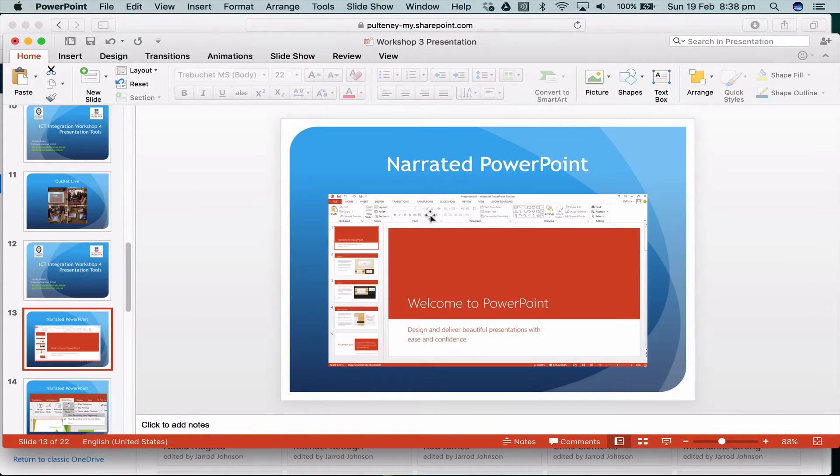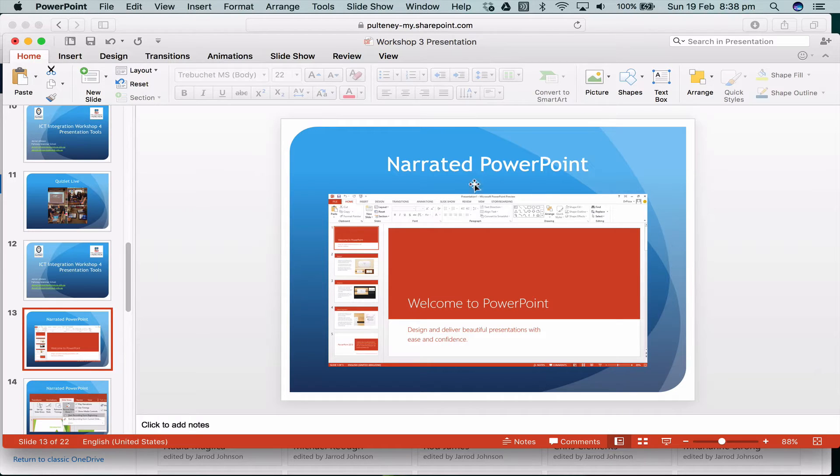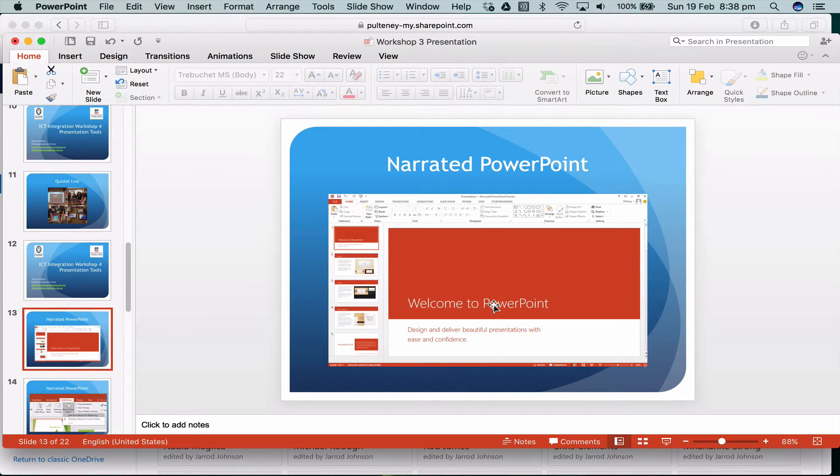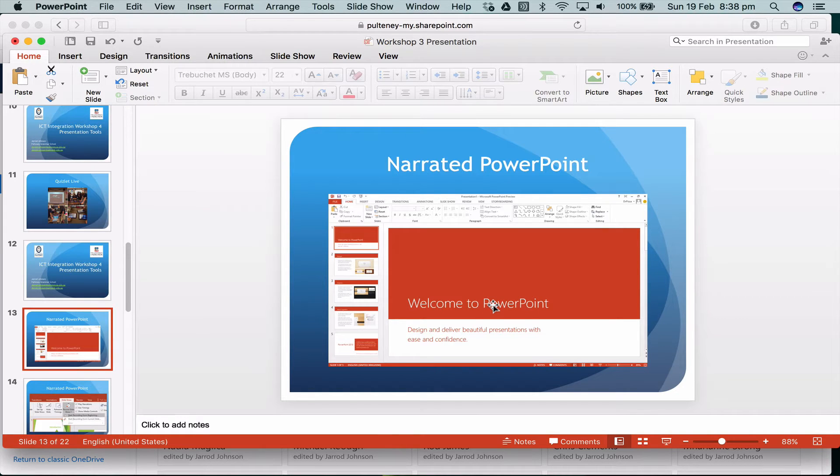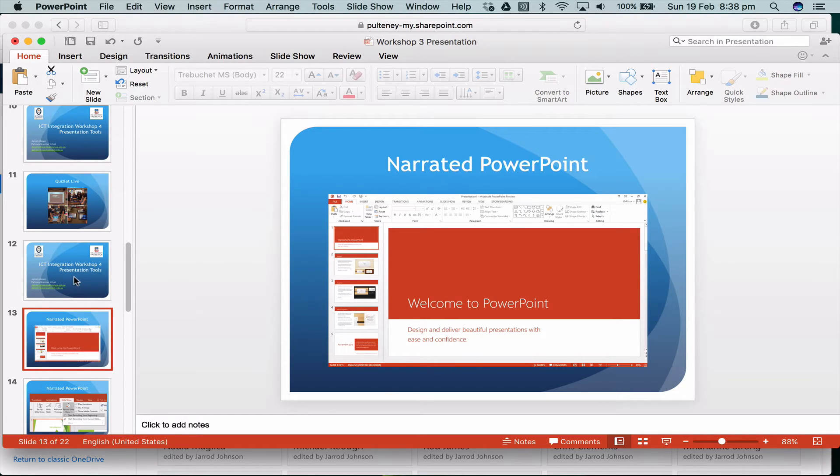I want to talk about a narrated PowerPoint. Now a normal PowerPoint is exactly the same as what I've done here, I'm working through slide by slide. However, I've recorded this as a video by doing a screen recording. If you wish to record your voice onto your PowerPoint, there's a really easy way of doing it.